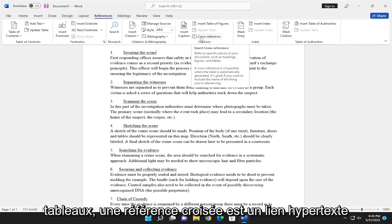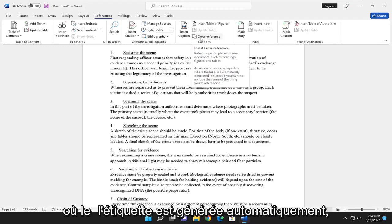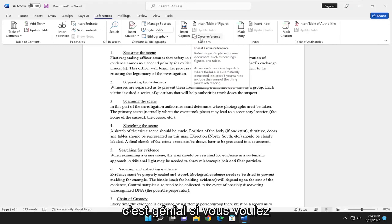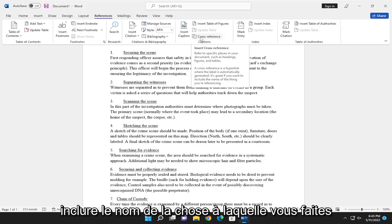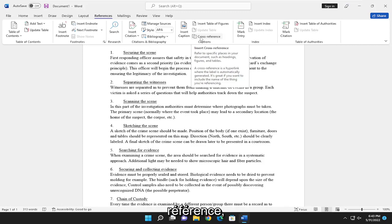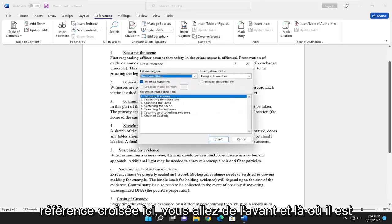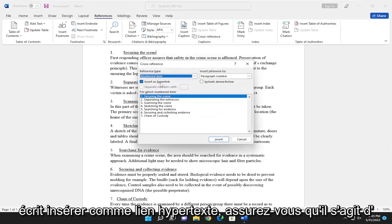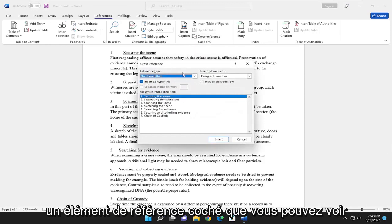A cross-reference is a hyperlink where the label is automatically generated. It is great if you want to include the name of the thing you are referencing. So if you go ahead and select cross-reference here, go ahead and where it says insert as hyperlink, make sure it's checkmarked, reference item.